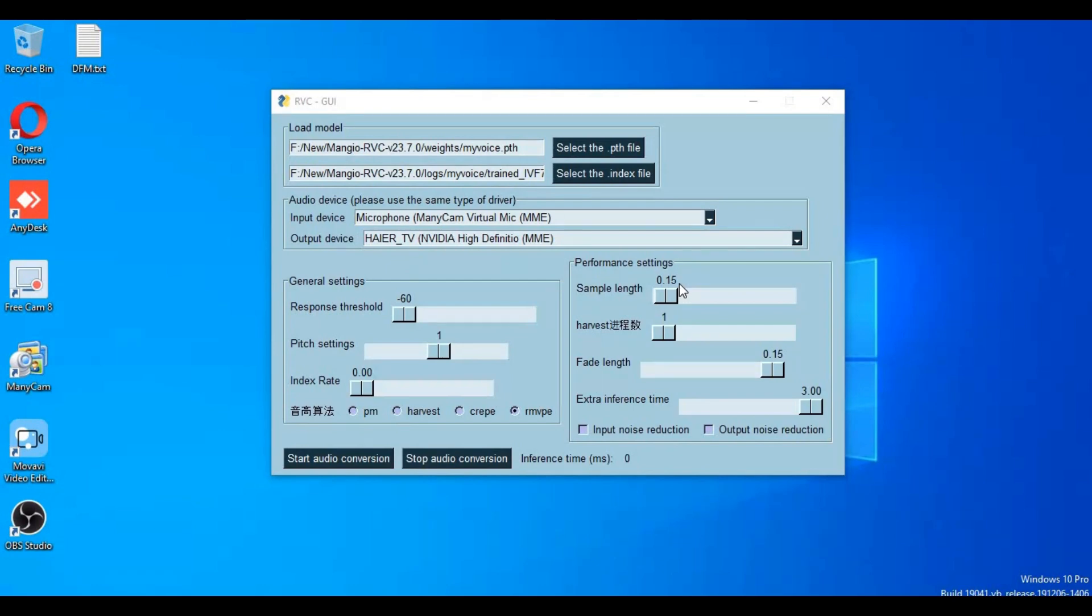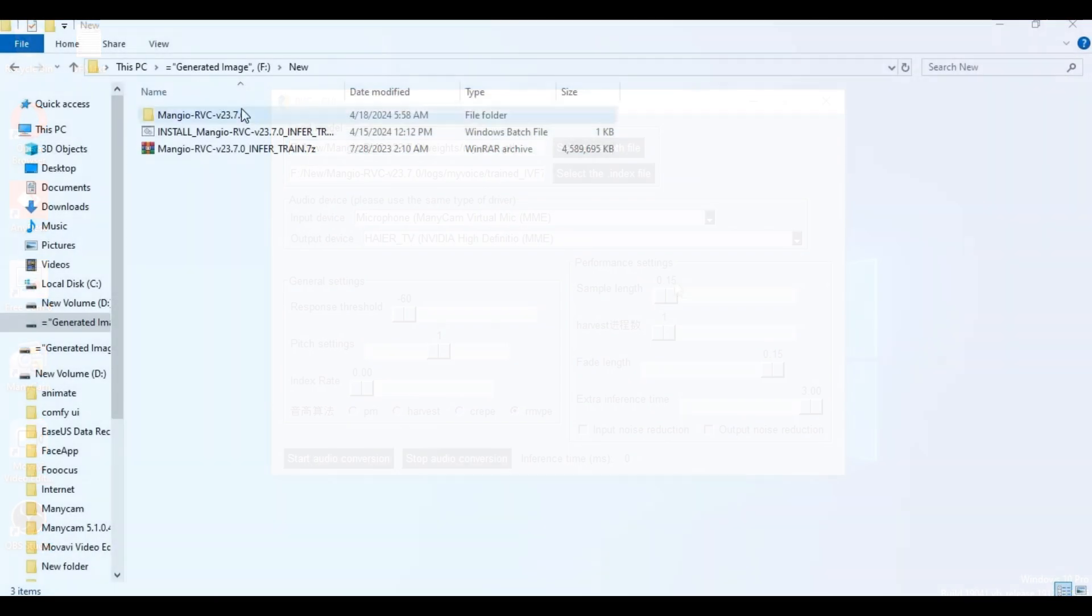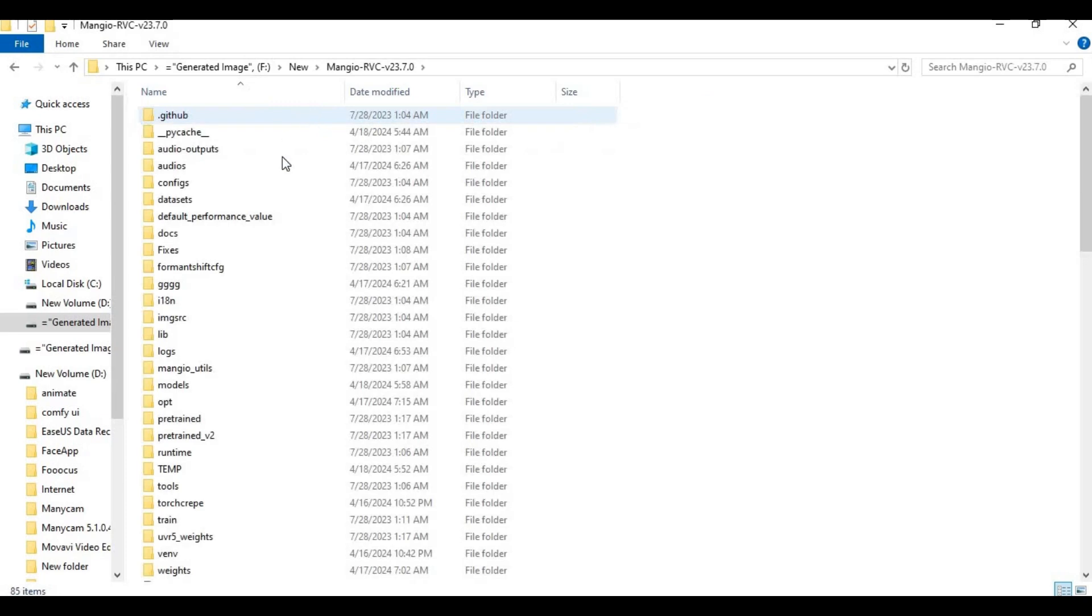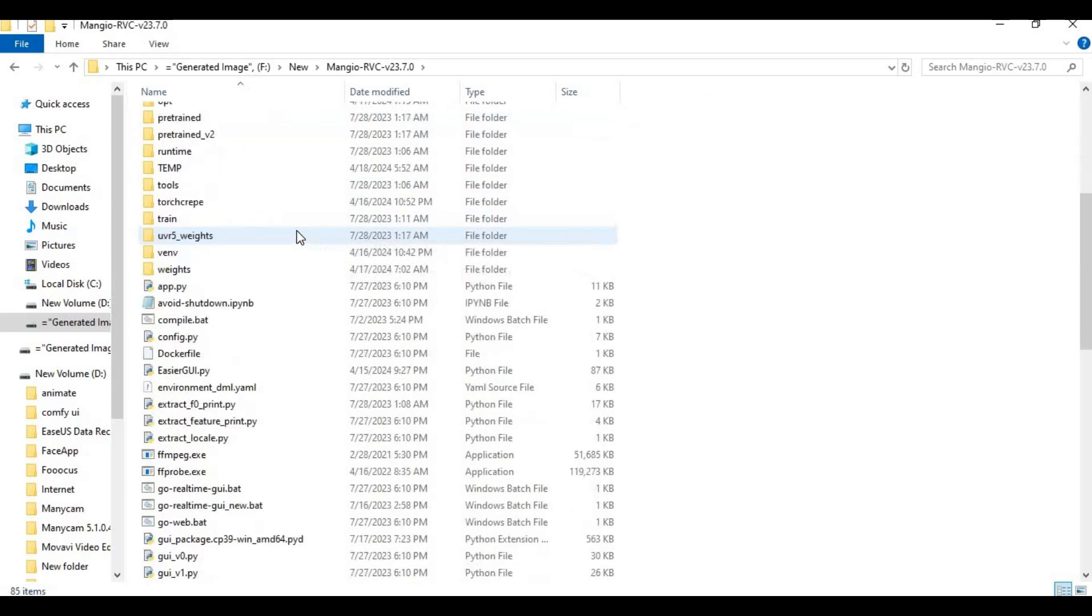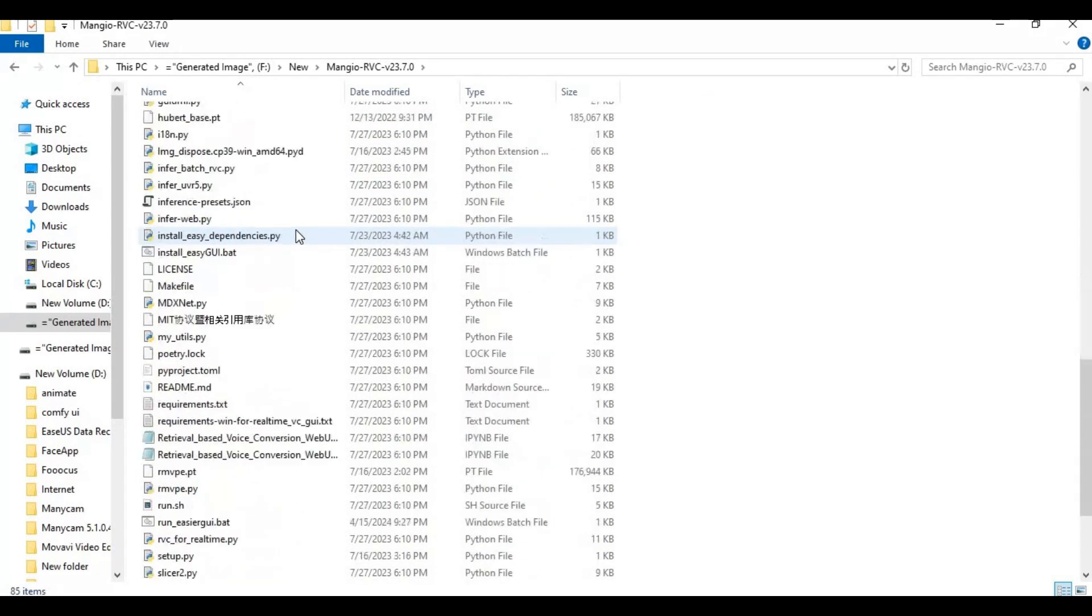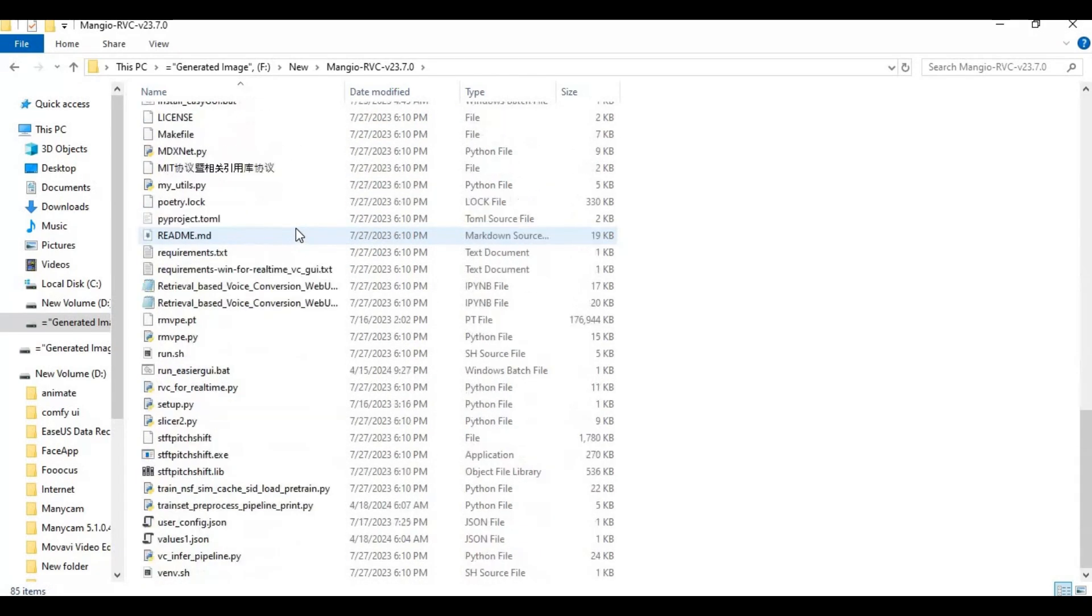Let's get started on how you can voice call someone changing voice. If you haven't installed RVC locally, you can watch my video on how to easily use it without installation. Video link is in my description.